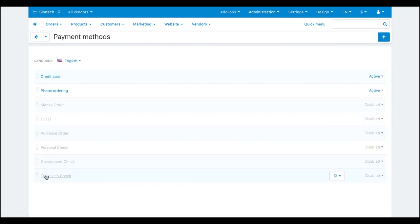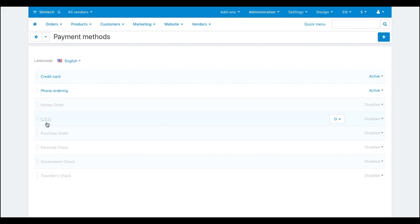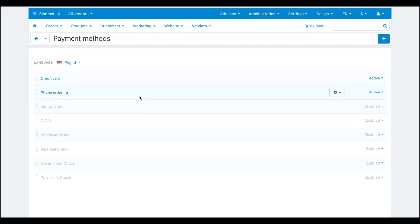On this page you can create different payment methods such as credit card, collect on delivery, personal check, internet payment, and others.